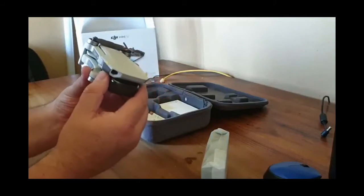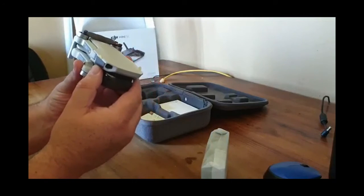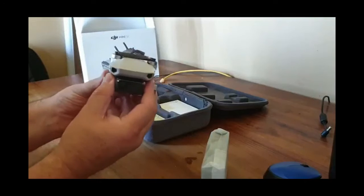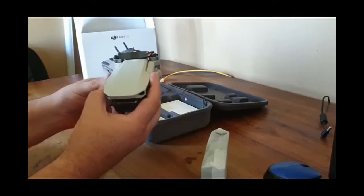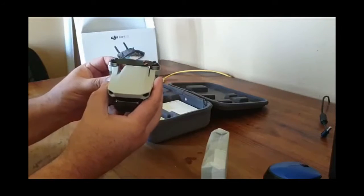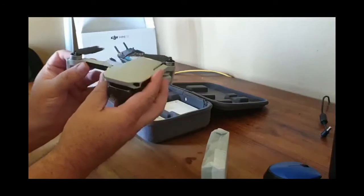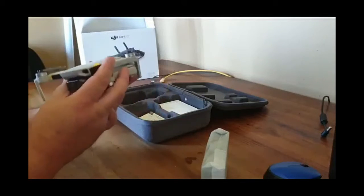The FMC comes packed tightly with protective tape and I had to stop the recording to take it all off before I could continue.